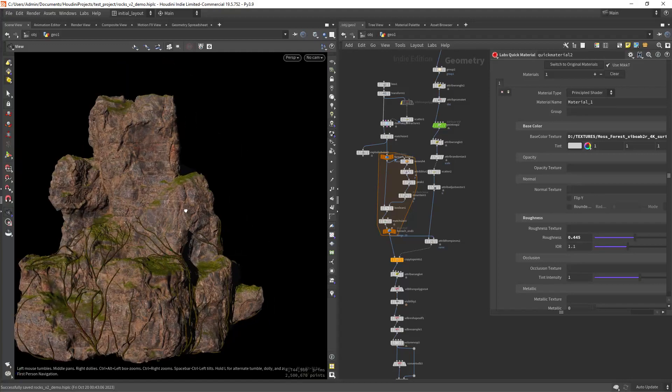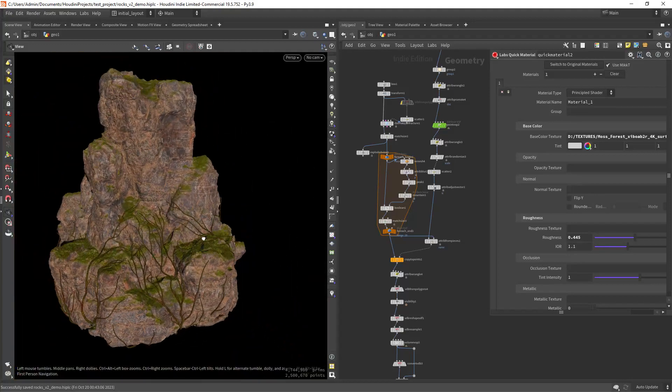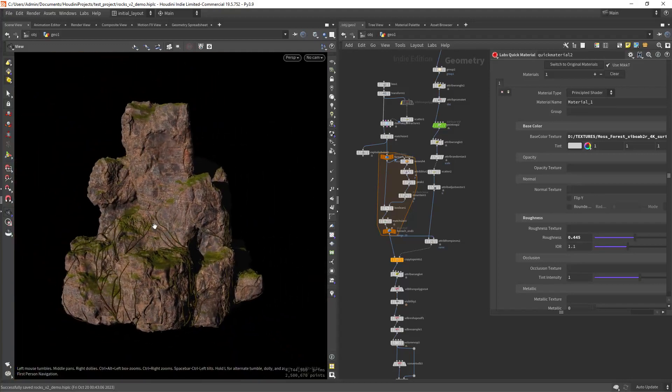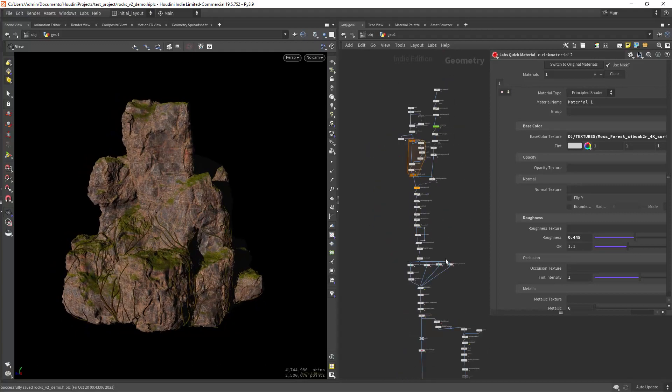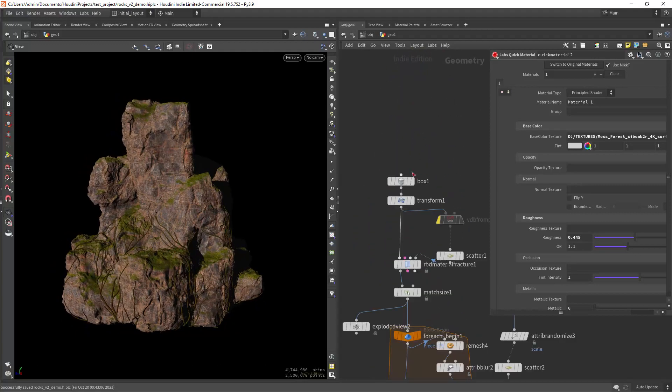Hi everyone and welcome back. Let's see how we can create some rock formations using very basic techniques in Houdini.